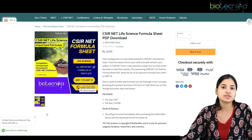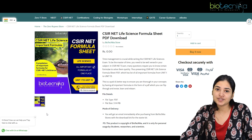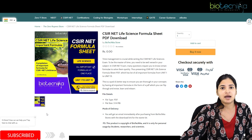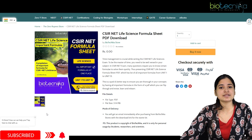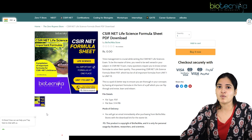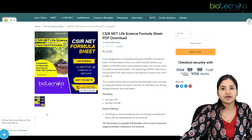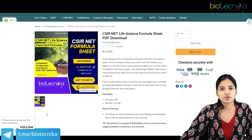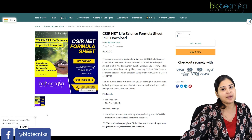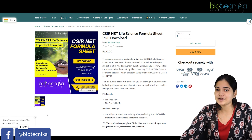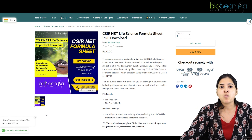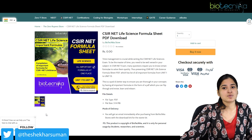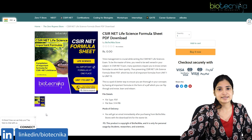Students always ask how they should start learning the formulas asked in the CSIR NET examination. The syllabus is so huge that we don't know what topics to cover and what formulas are related to them. We find it difficult to gather all those formulas in one place and prepare a note. So we are here to help by providing one formula sheet applicable for CSIR NET life sciences students.